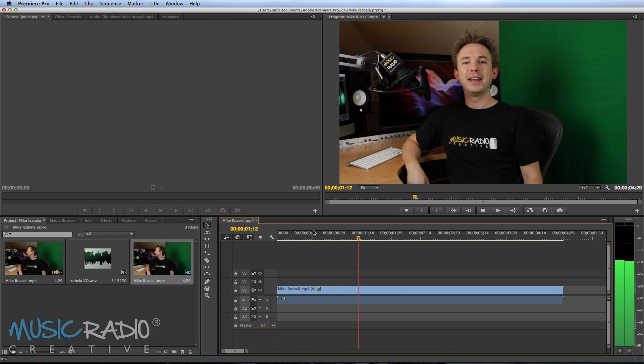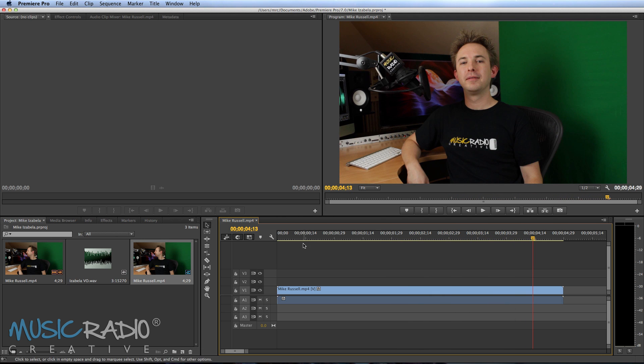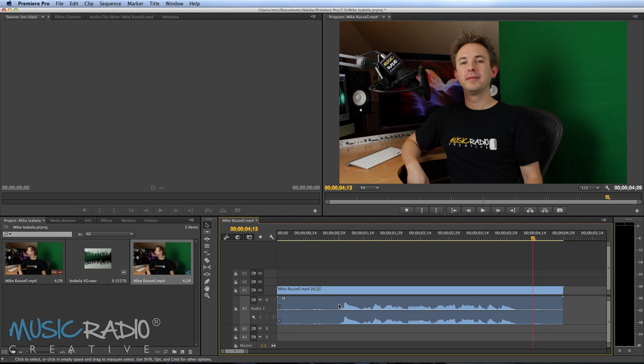Hi, it's Mike Russell from MusicRadioCreative.com. Yep, so that really is me. You can absolutely see that and there's the audio there. If I zoom in a bit you can see the audio pops up.